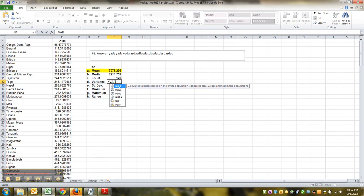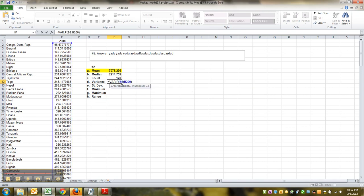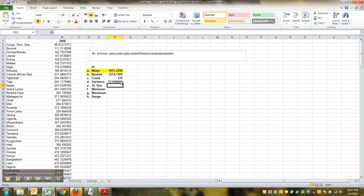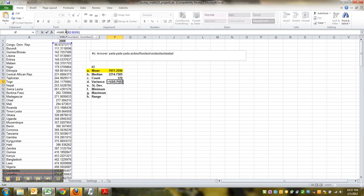So if you assumed it was population and you have new Excel like me, you could do VAR.P B2 to B200. Or B171. If you think it's a sample and you have new Excel, you could do VAR.S.